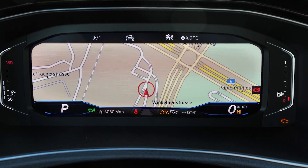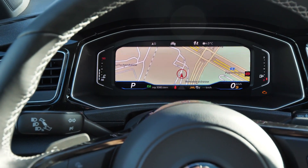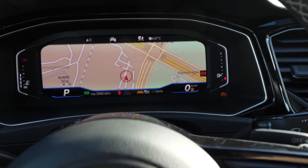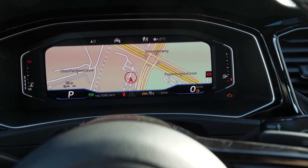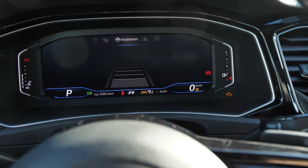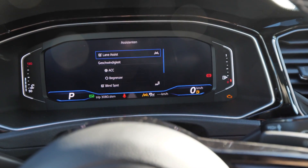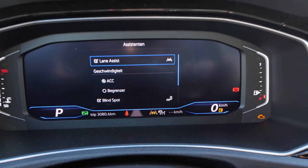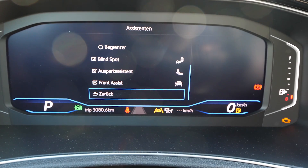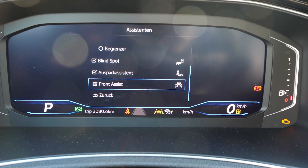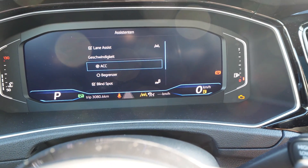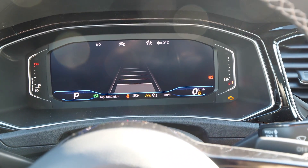You can customize the display the way you want. It's very simple, nothing fancy, nothing complicated — you just do it from this controller. If you press OK, it gets you back. Then you can change to audio, navigation, driver assistance — information about the driving. Here you have lane assist, adaptive cruise control, blind spot, parking, front assist with emergency brake, and all that stuff.